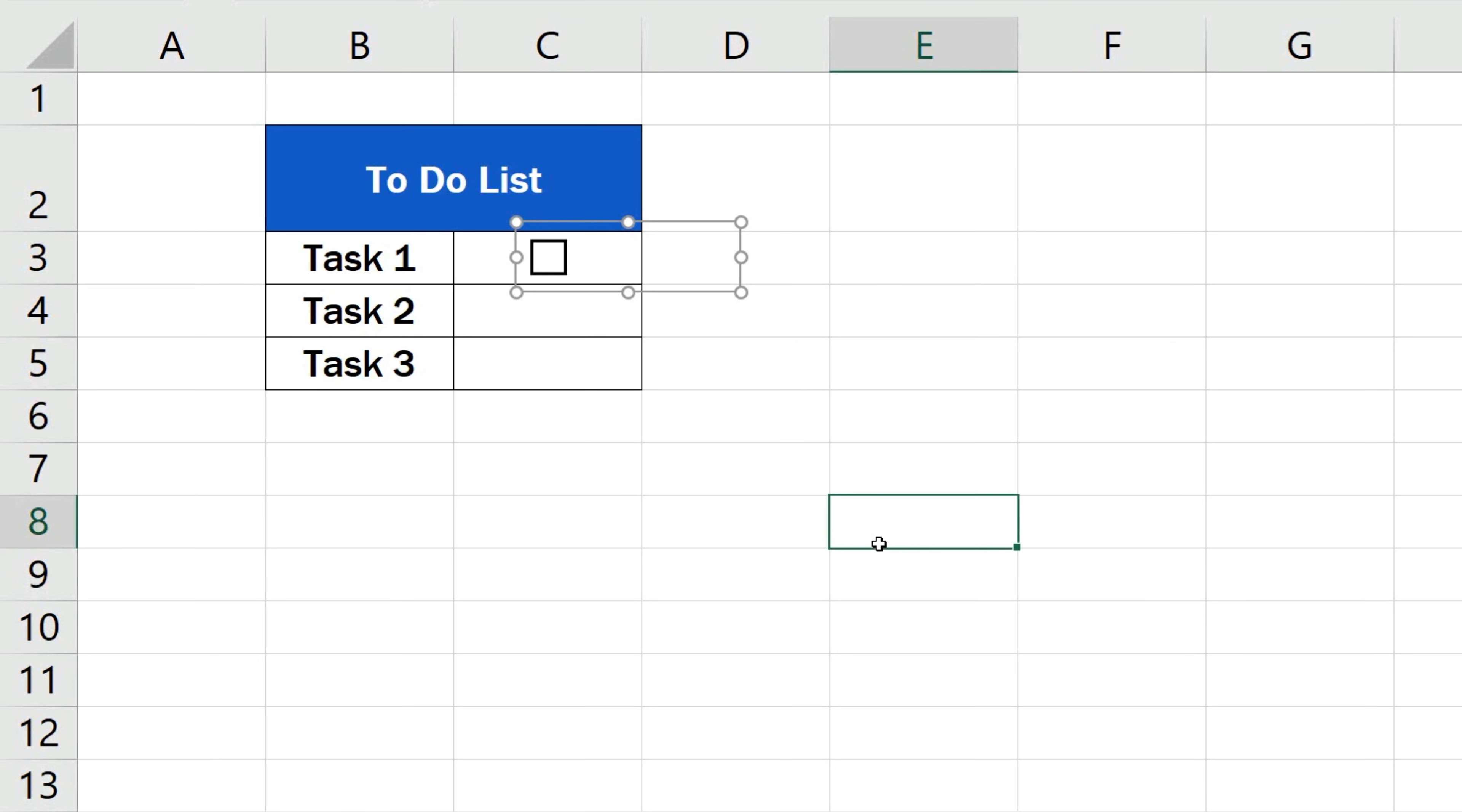I'm going to click anywhere on the sheet to leave the editing mode of the checkbox. Now, when I click on the active area, which reaches beyond the checkbox and even the cell borders, the tick appears in the checkbox.